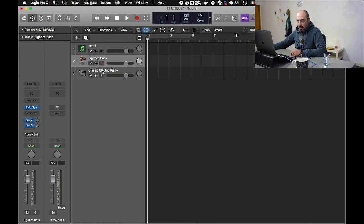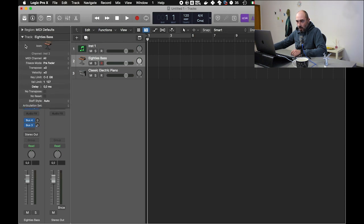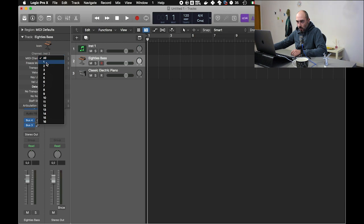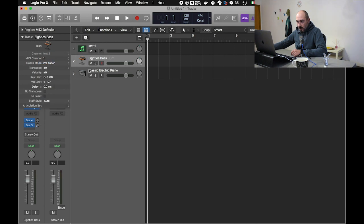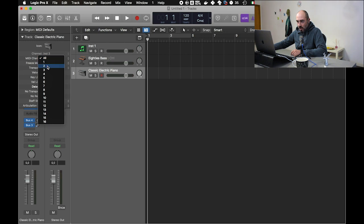And we choose MIDI channel 1. We go to the second track and we choose MIDI channel 2.